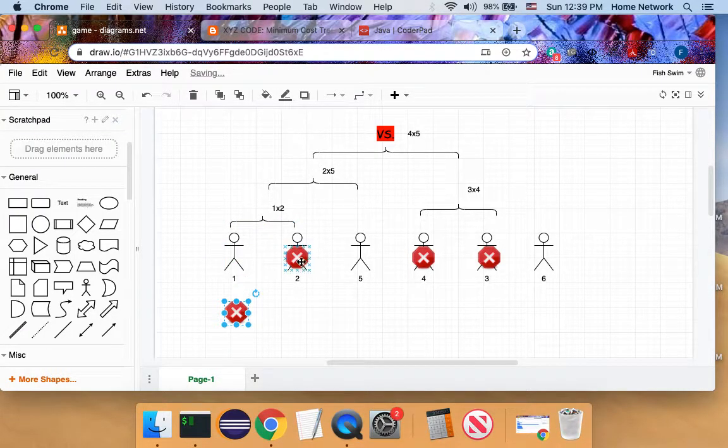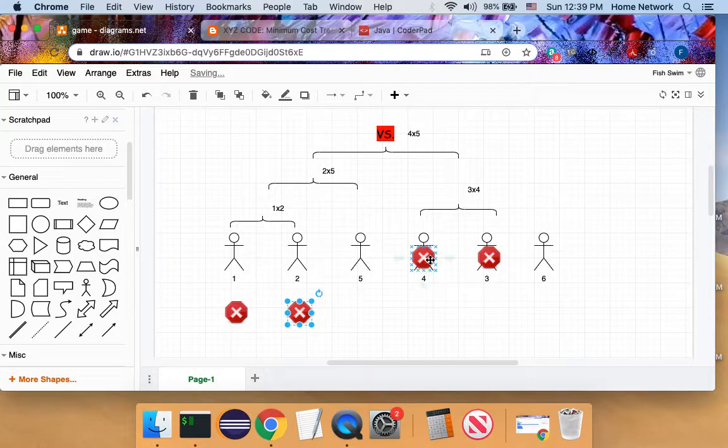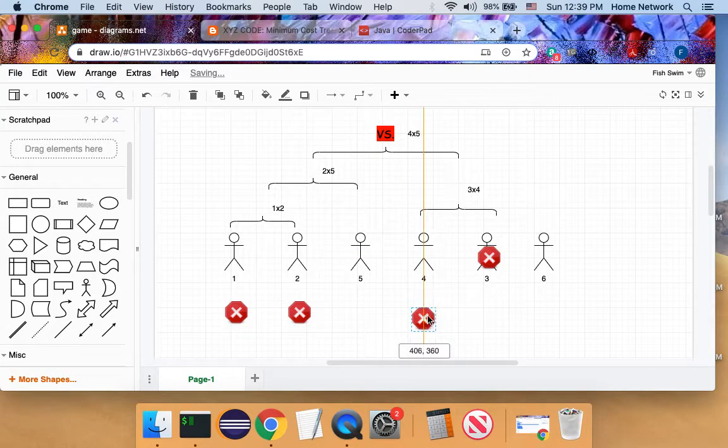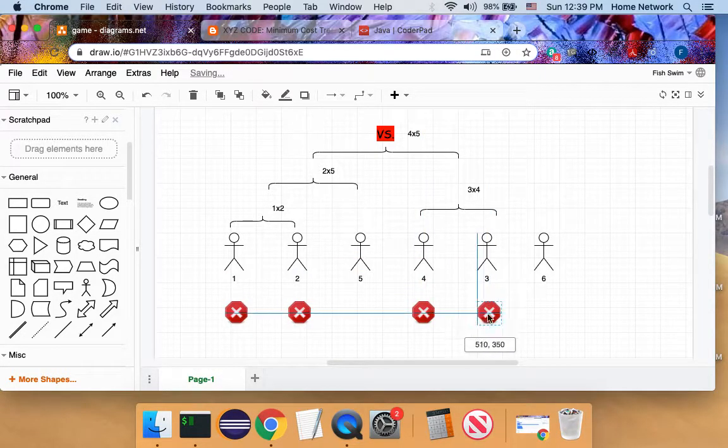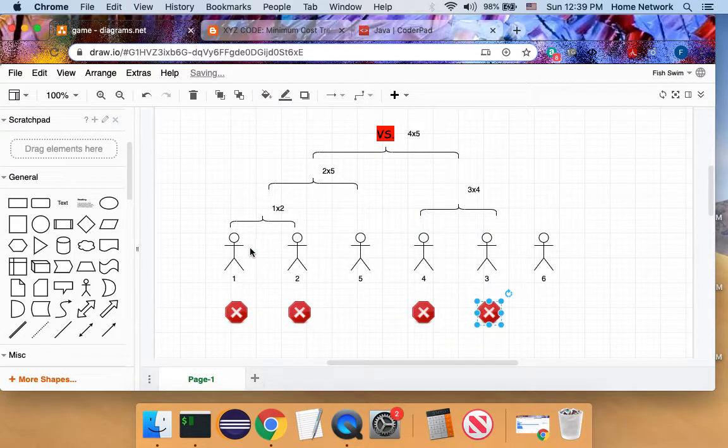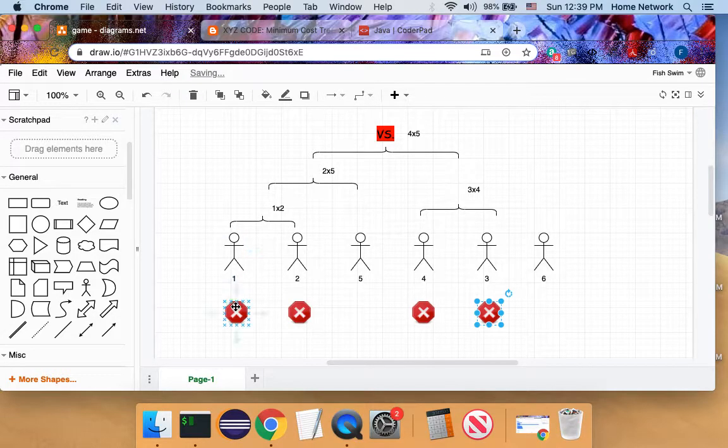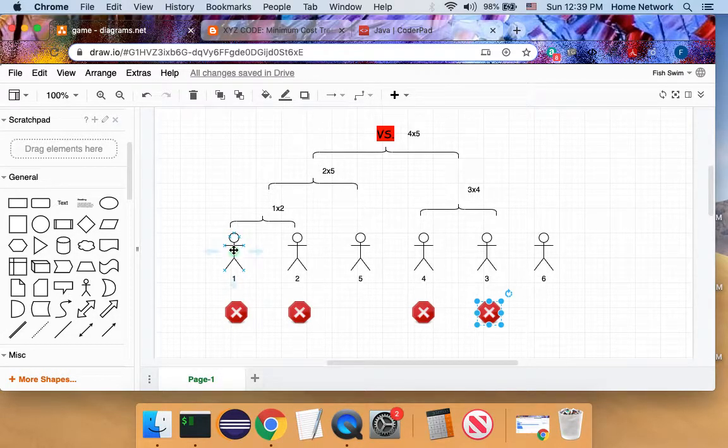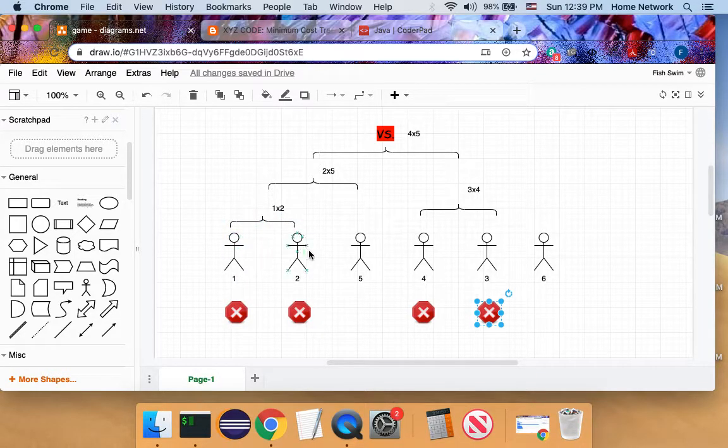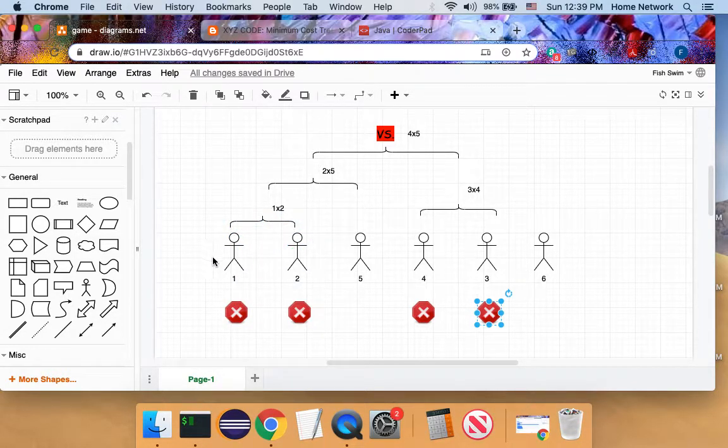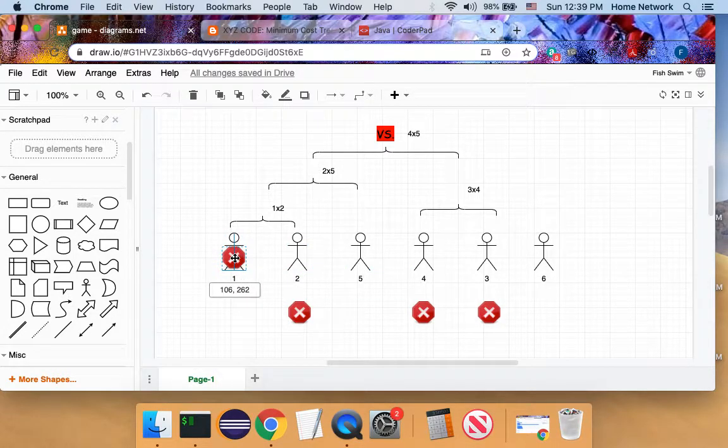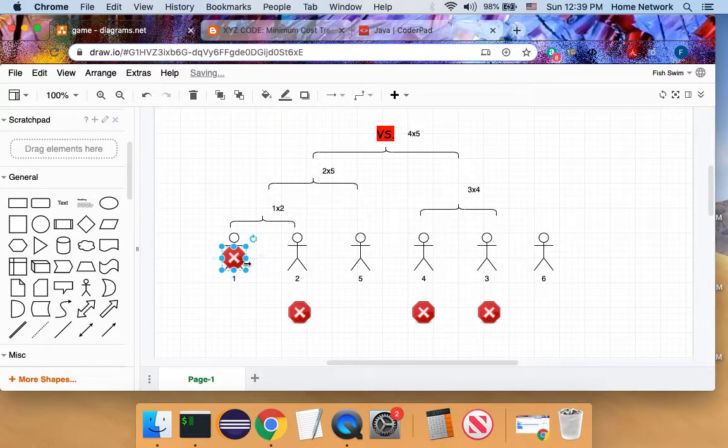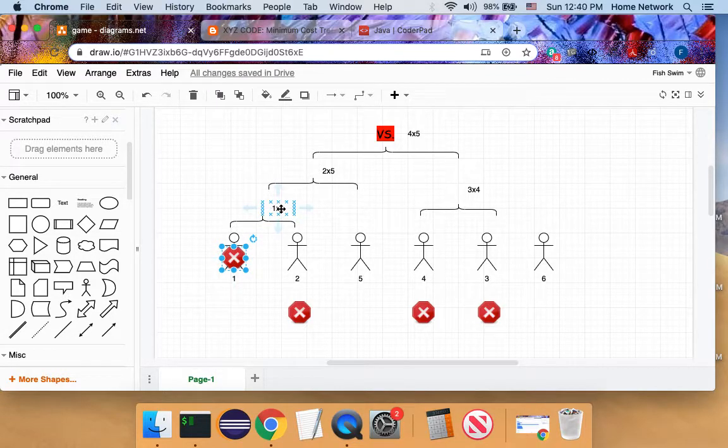Imagine we haven't eliminated any player yet. So the weakest player, one, will be eliminated in the next game. Since it don't have left neighbor, the only match it could have is with player two. So in this next game, player one is eliminated. The cost will be one multiplied two.